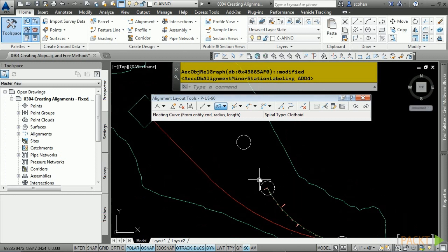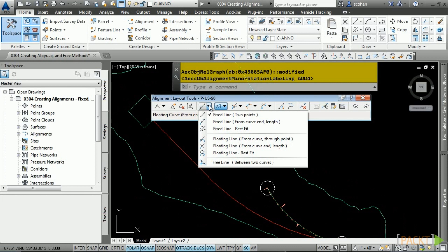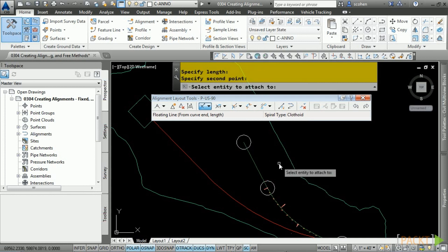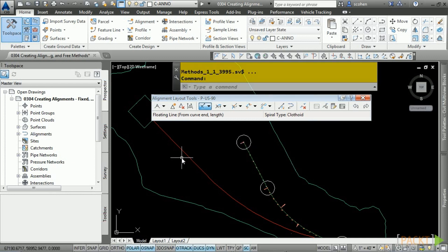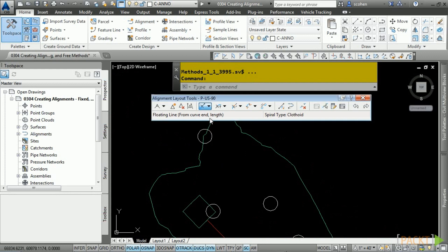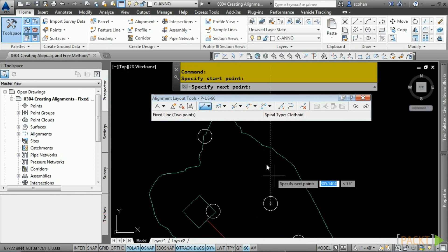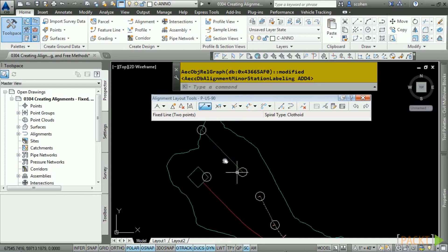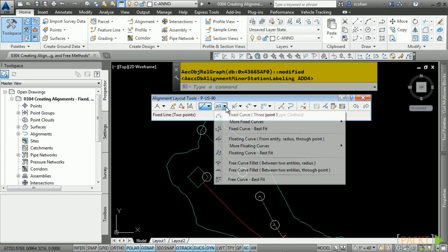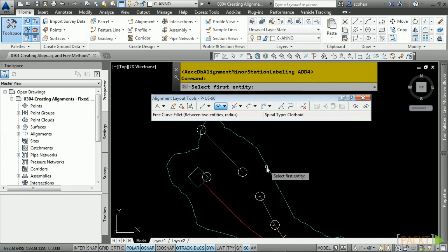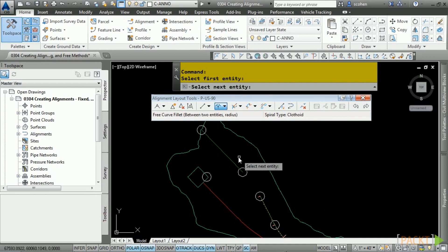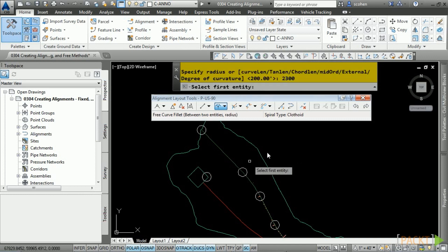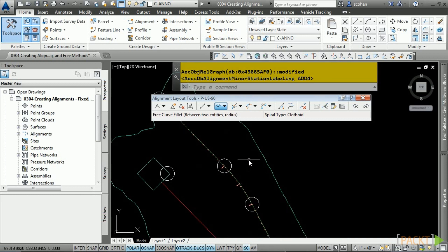Now let's draw a line from the center of these two circles using Fixed Line. Note the order matters. Press Enter. The tangent does not contain stationing because this is a non-connected alignment. All we have to do is a Free Curve Fillet between two entities with a radius. Pick the first entity — the alignment — then the second entity — the other tangent. It's less than 180, press Enter, and the radius is 2300. Press Enter twice and the stationing has updated automatically because it is now a connected alignment.